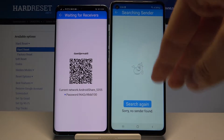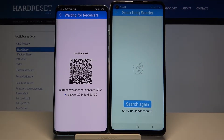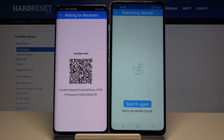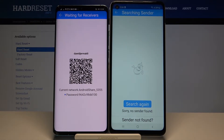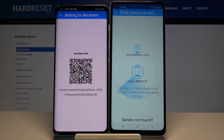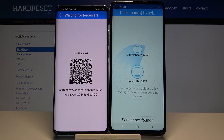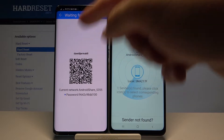If you get any notifications or requests for permissions, you have to accept all of them — that is what the application needs to work properly.